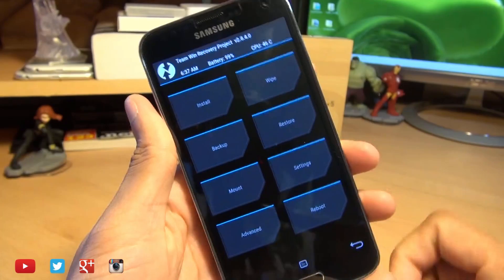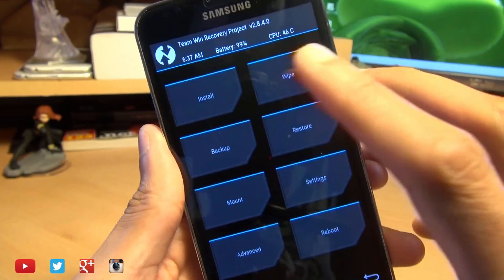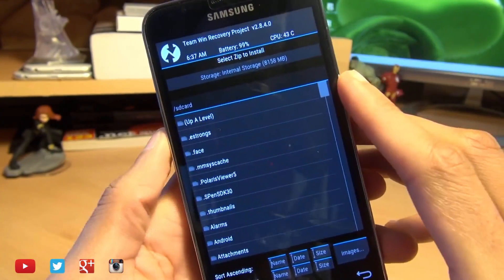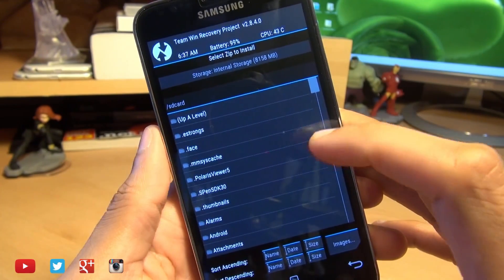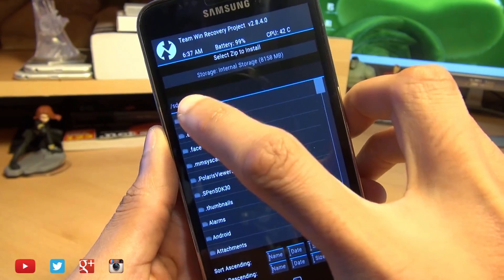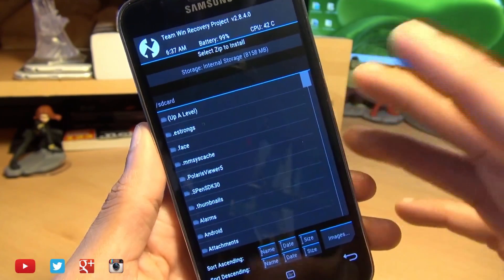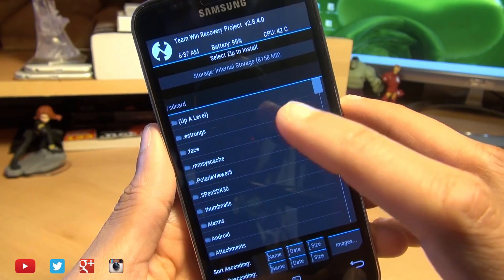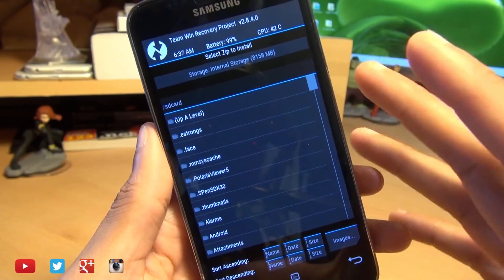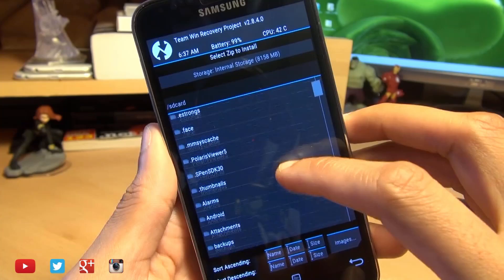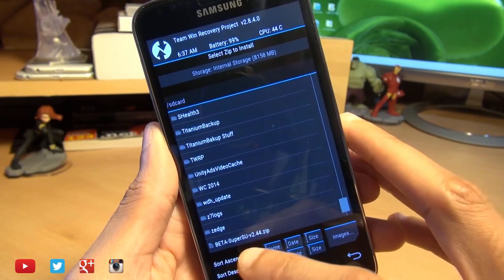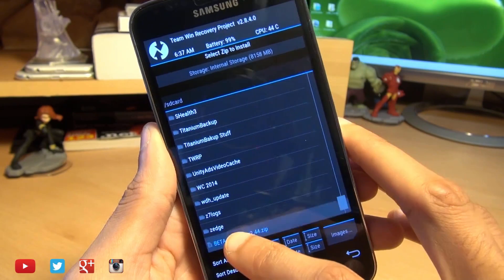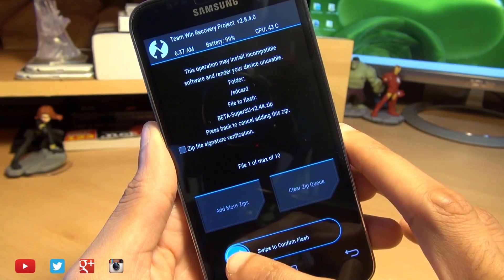What we're going to do is head on over into install and then we need to locate that beta SuperSU file. Now it automatically puts you into SD card which is the phone's internal storage, so if you put that file into the micro SD card you'll have to go up a level and locate external card. But I'm going to scroll all the way down to the bottom and there it is you can see, so I'm going to tap on that.